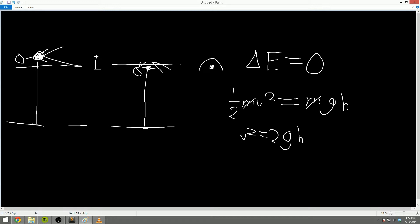By doing this and lowering the height that he has to propel his center of mass, he lowers the velocity with which he needs to take off. Or conversely, if he runs and jumps with the same velocity, he can get a lot higher.